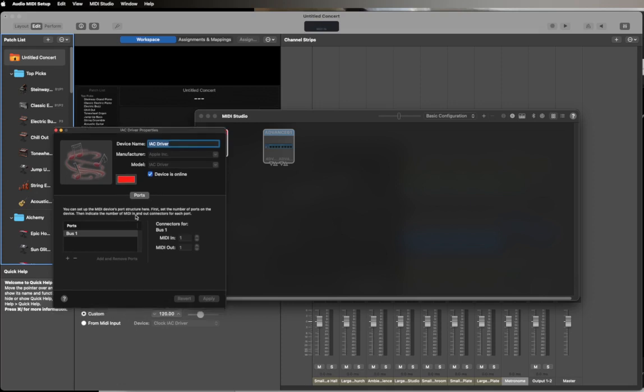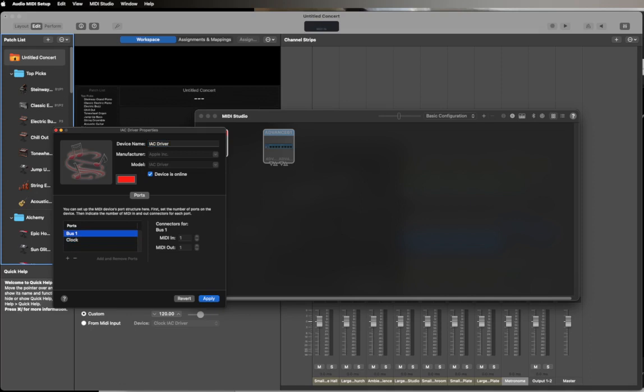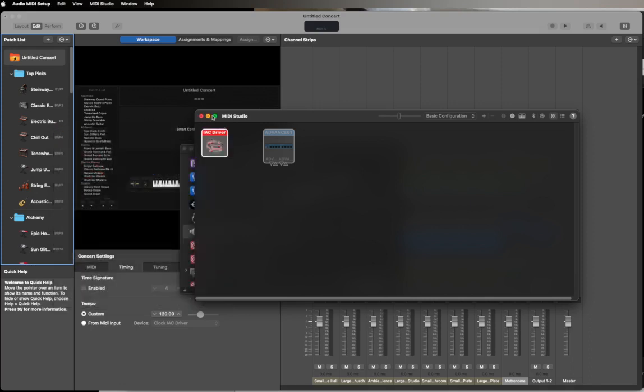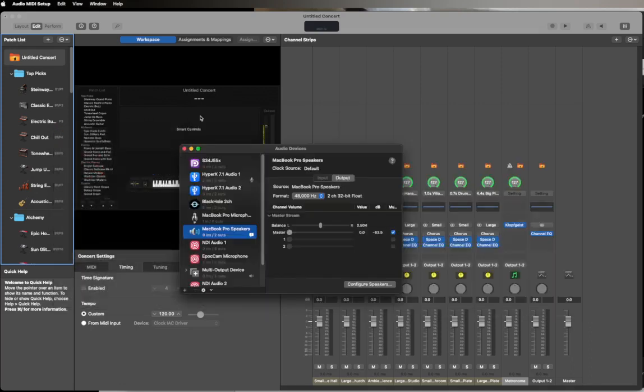So let's say we've already got a Bus 1 and we want to do a clock bus. Add a new bus, it'll be called Bus 2 by default. I can double click it and just give it a name so it's easily identifiable. We'll call it Clock and we'll hit Apply.